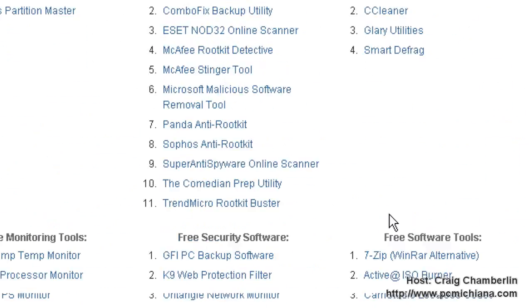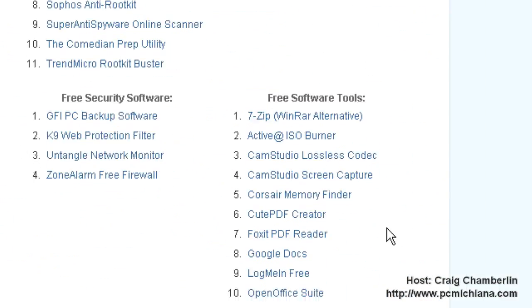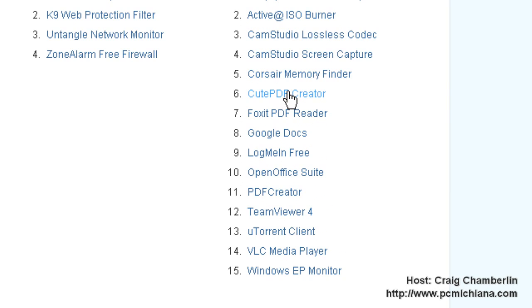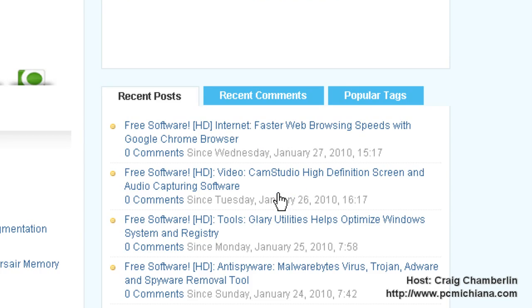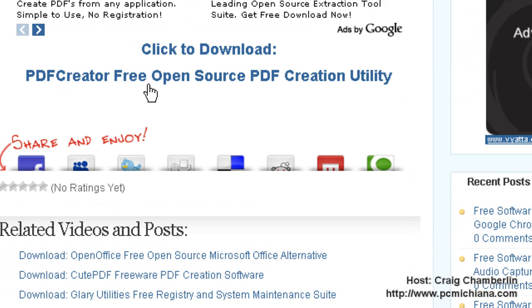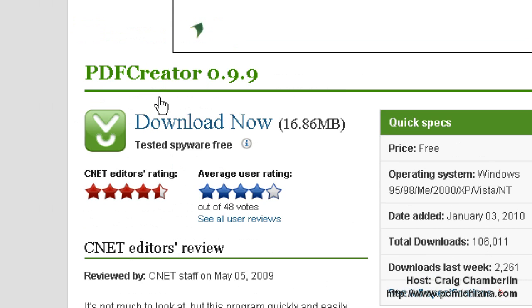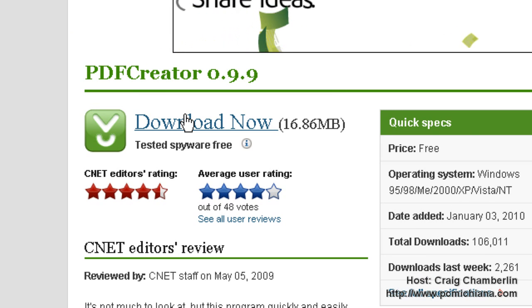We're going to talk about a nifty little tool called PDF Creator. Now this tool is actually open source, so it can be used for both personal and commercial use. I know a lot of you use CutePDF Creator. We're going to be talking about that one later, but that one's only free for private use. Go ahead and go to the PDF Creator website, select the link, and you want to select the PDF Creator free open source download. Download it like you normally do and run through the installer.